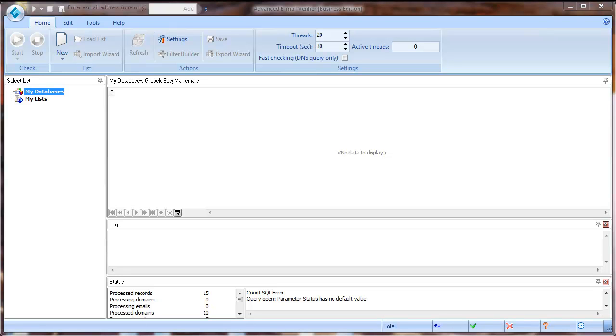Hi, this is Julia Gulevich from G-Log Software. In this video I will teach you how to start working with Advanced Email Verifier.